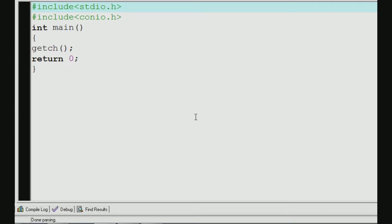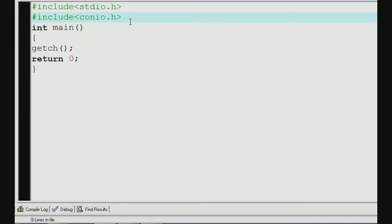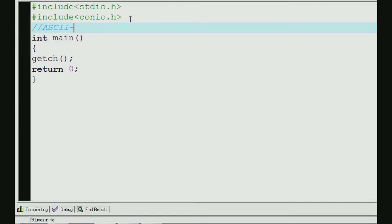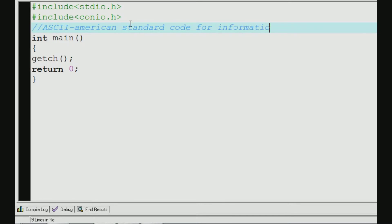Hi friends, welcome to Sandra Tech Spot. In this tutorial we get to see where the ASCII value is. ASCII stands for American Standard Code for Information Interchange. The ASCII value has one character — a to z and special characters — all have an ASCII value.